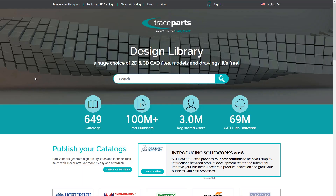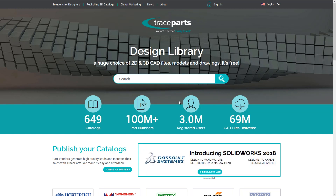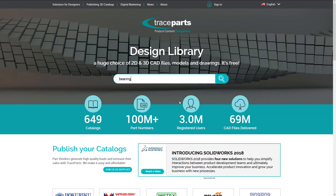This demo will explain how to use a CAD content platform. Let's start by looking up one of the most commonly searched words on our site: Bearing.